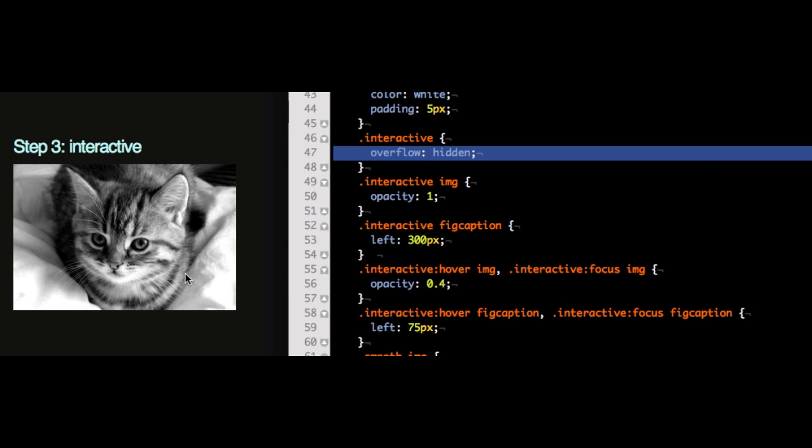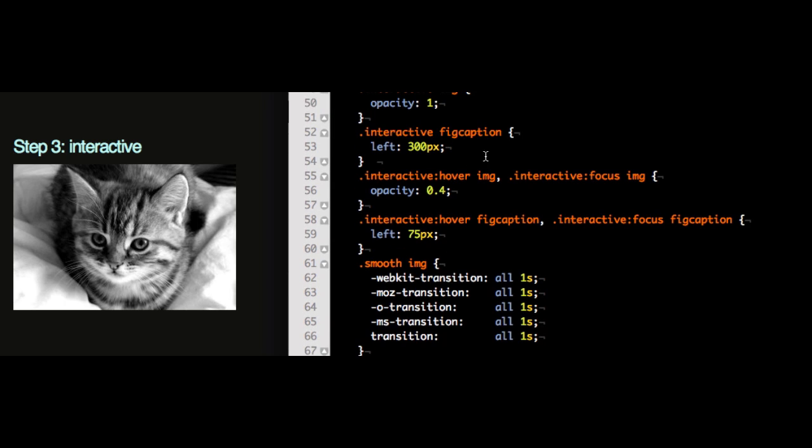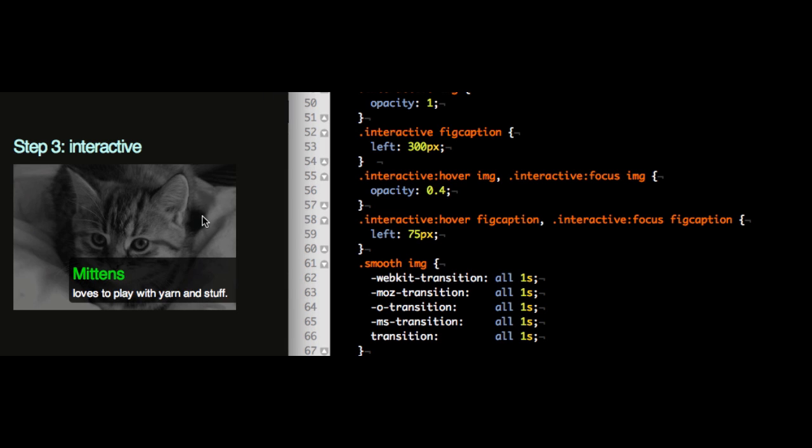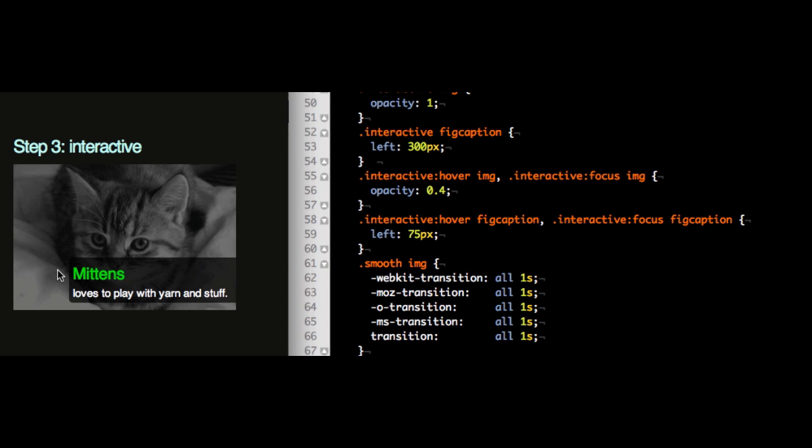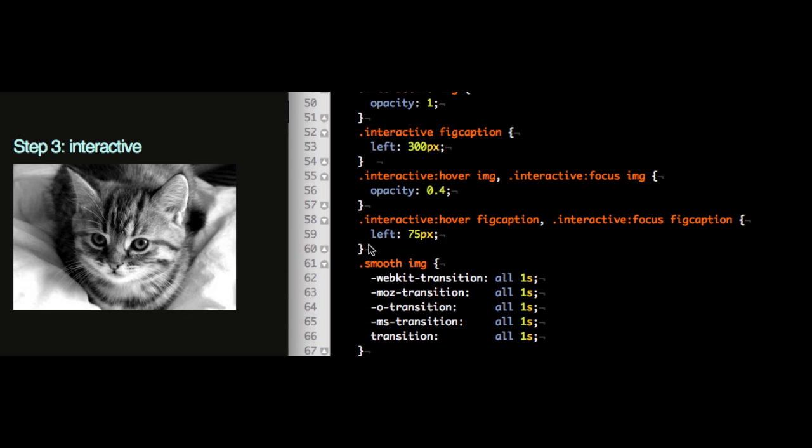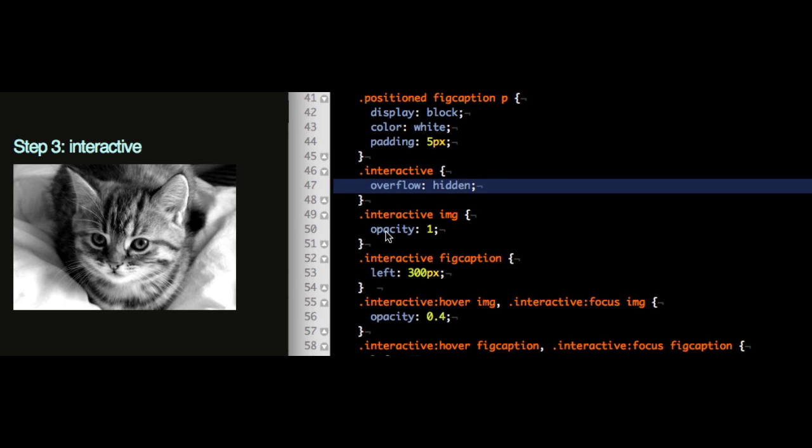We give the image an opacity of 1 and we move it to like 300 pixels here and when you hover over the image or when you focus on the image, we set the opacity. When you hover over the list item or you set the focus on the list item, the image becomes an opacity of 0.4. So that gets darker when I now roll over it. And the same way I'm moving the figcaption to 75 pixels on the left rather than 300 pixels on the left. And this is how this is done, so this is the interactive part.